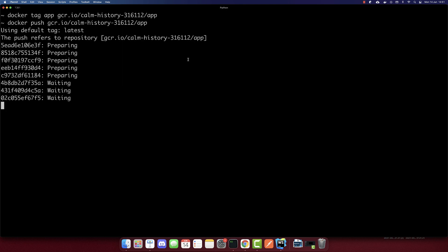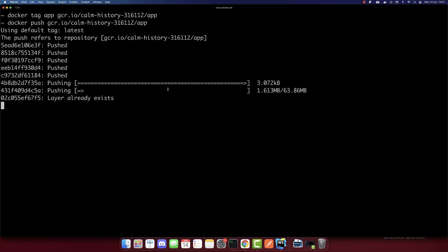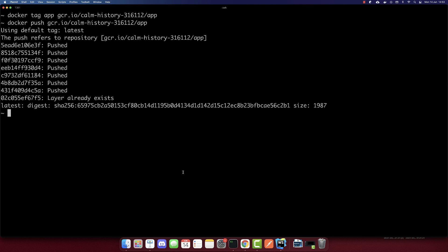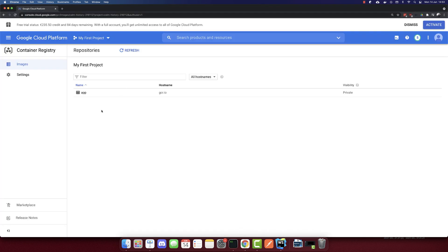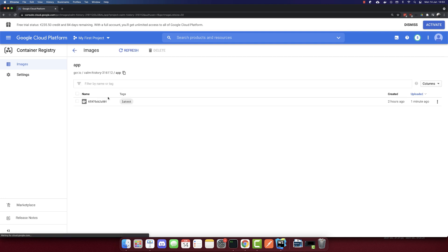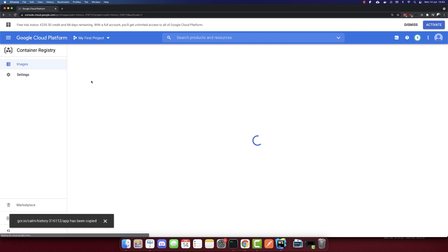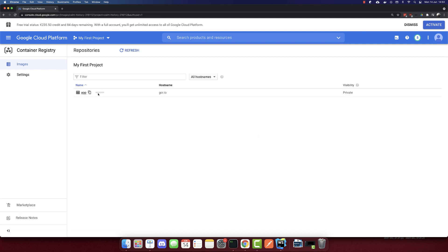This will push the container to our Google Cloud platform. Let's wait till it's completed. The image is pushed. Now we will see the image in the container registry. We have our app image. Let's copy the URL because we will need it.